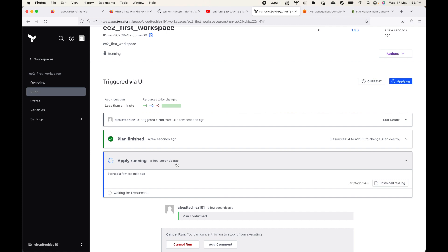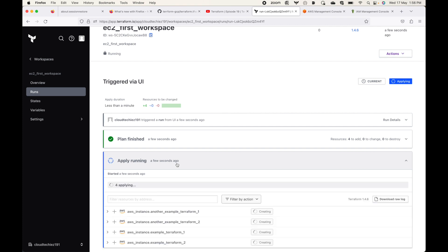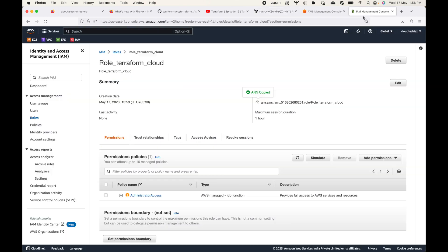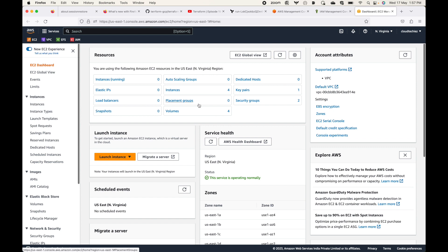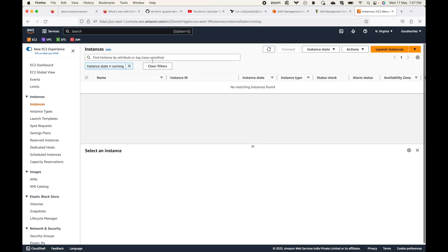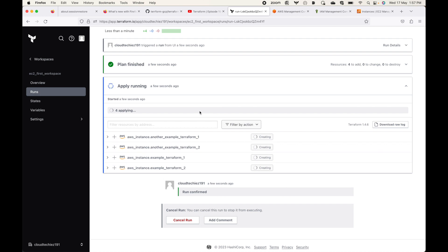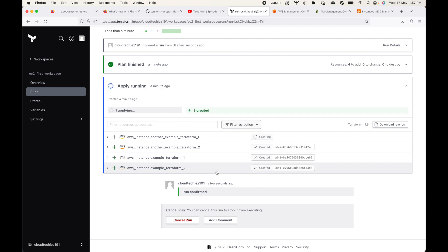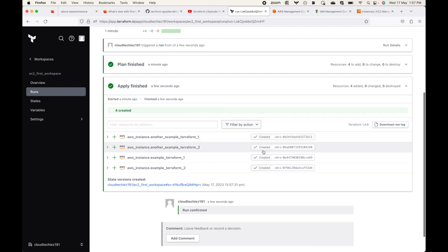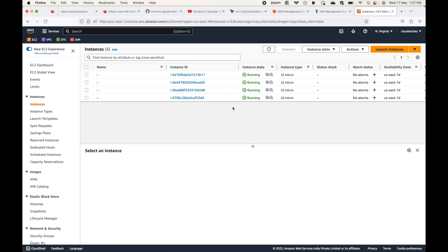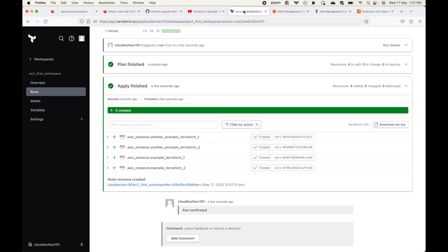We'll confirm and apply, which will go ahead and create the resources. This is how you can make use of dynamic credentials for Terraform Cloud to authenticate to the respective cloud platform. If you go and check the EC2 service, you should see four new EC2 instances being launched. Under Instances, you can see four instances being launched by Terraform Cloud — all in running status.